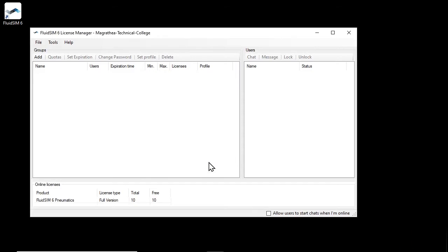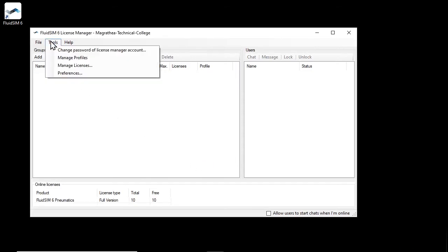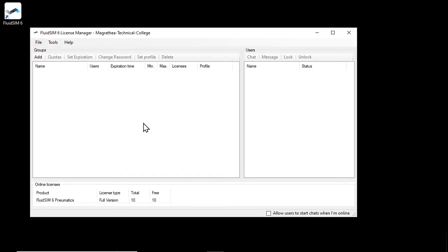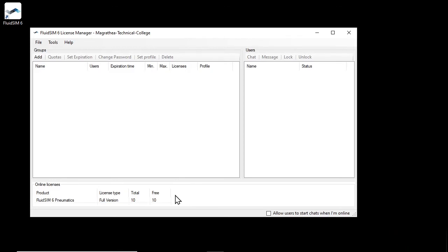You can change these settings later at any time via the menu item Tools, Preferences. The main window of the license manager shows you the user groups on the left, the users of a group on the right, and the available online licenses at the bottom. In this example, the license ticket that was used to create the license manager account contains 10 licenses for FluidSIM Pneumatics. Since no licenses have been activated locally so far, they are all available as online licenses.